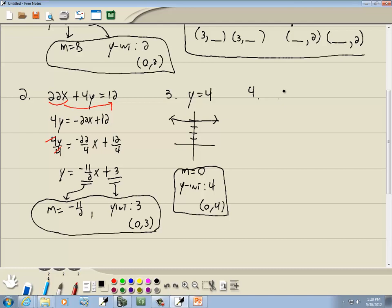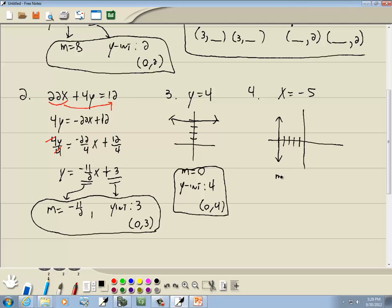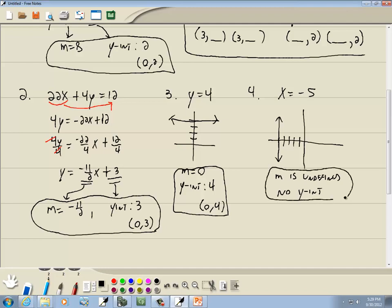Here we've got x is equal to negative 5. Again, this is one of our oddball cases because we've got a single letter. We said x equals a number is a vertical line at that number, so we go to negative 5 and draw a vertical line. If you've got a vertical line, m is undefined. And by looking at it, you can see there's no y-intercept — it doesn't cross the y-axis at all.